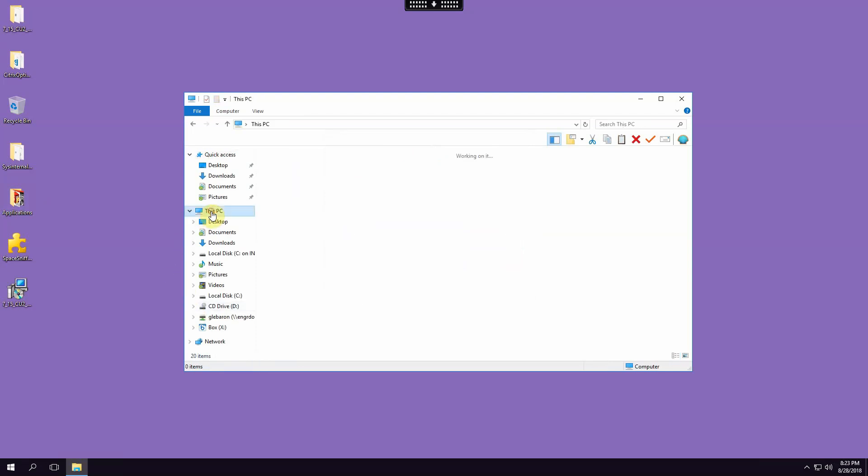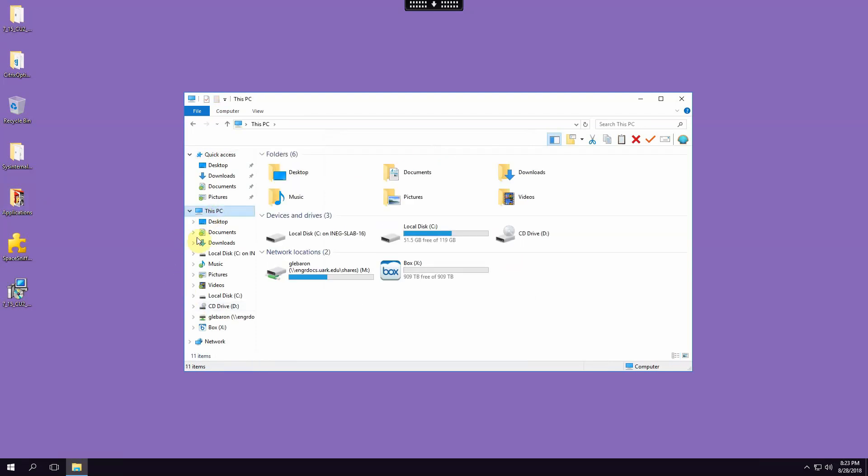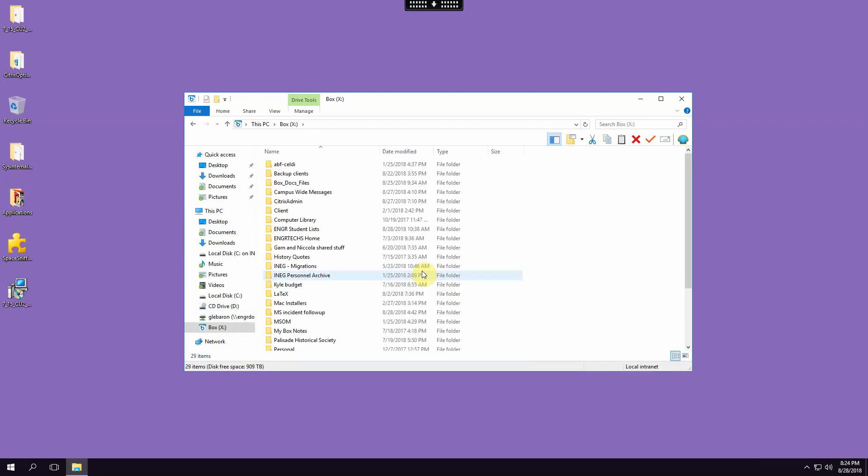Click on this PC, I now have drive X which is box drive. And there's all the files that I have stored in box and that's really all there is to it. So get your drives connected, it'll make you more productive. Thanks for watching, bye.